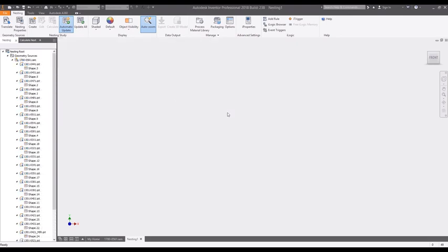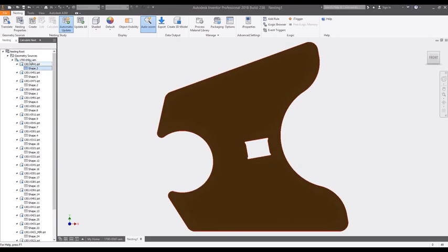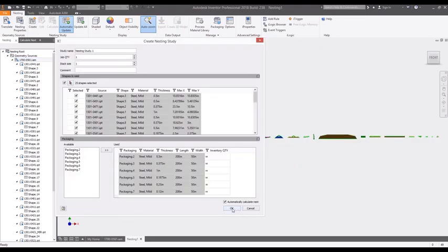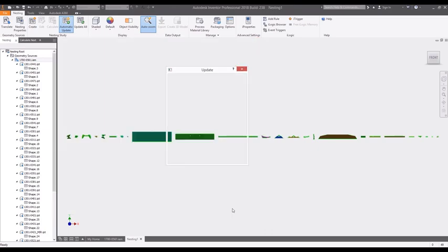The Nesting Utility automatically extracts sheet metal part materials and quantities for nesting. After the source flat patterns are generated in the Nesting Utility, you can now start a nesting study.